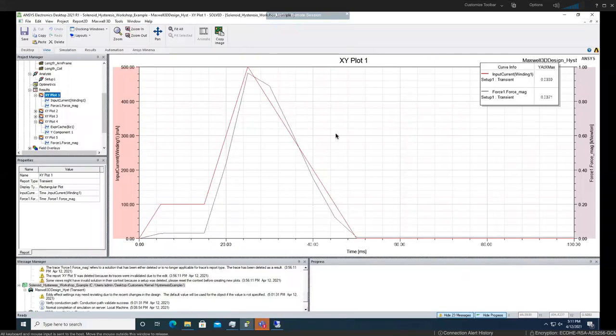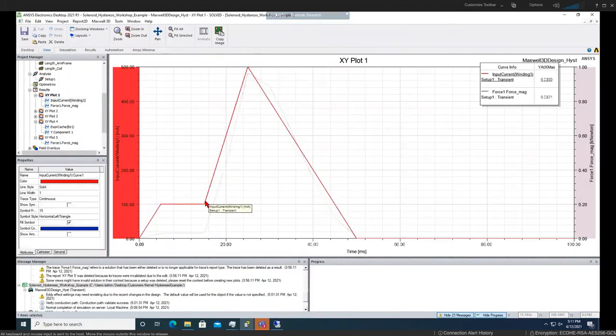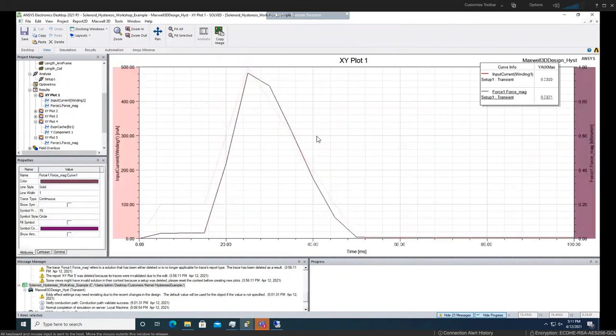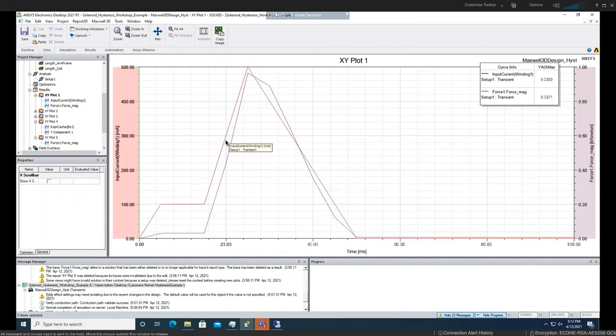After solving the model, we can plot different results. Here, we see the input current that we inserted manually. And then here, we will see the force, which is kilonewton meter. And you can see how the hysteresis behavior affected the force.